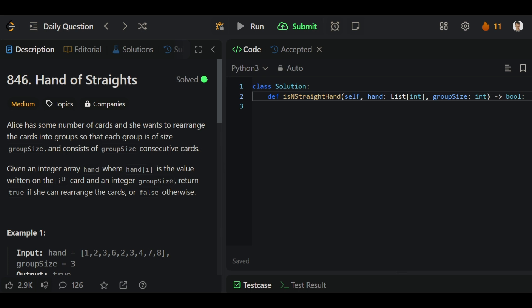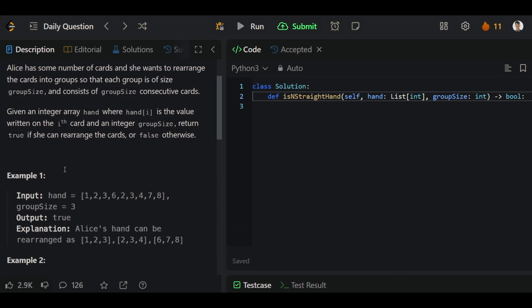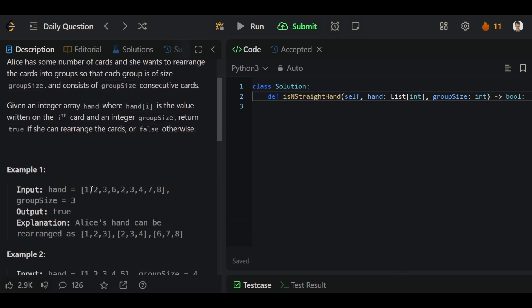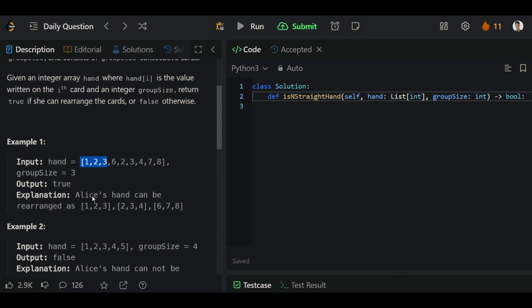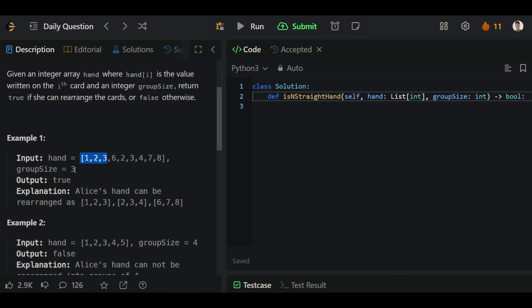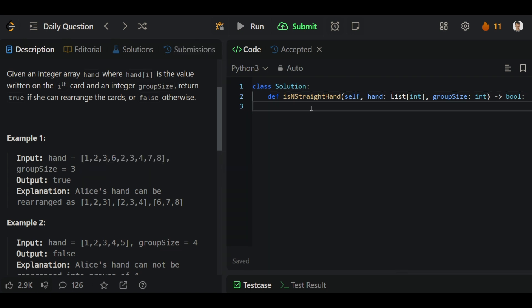Hello guys, in today's video we will solve problem number 846. In this problem we have one array and also we have one variable named group size, and we have to get all the possible sub-arrays with the size of the group size.